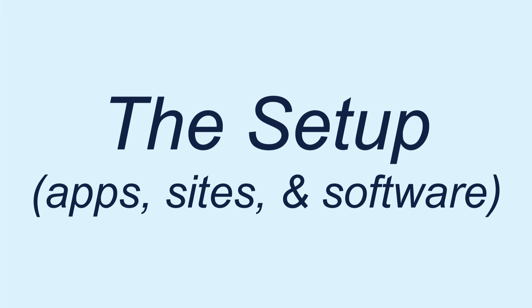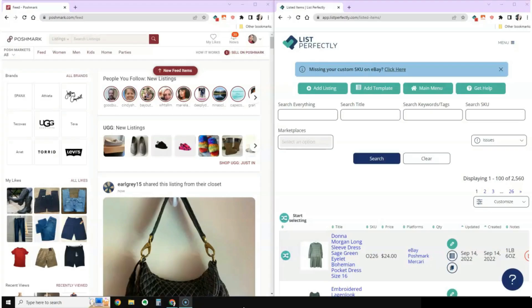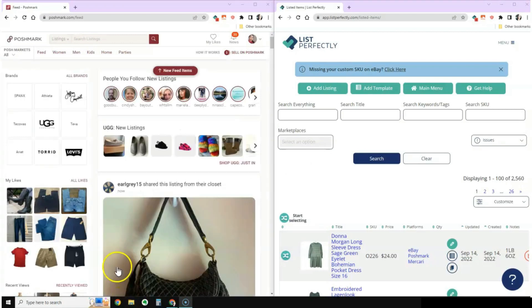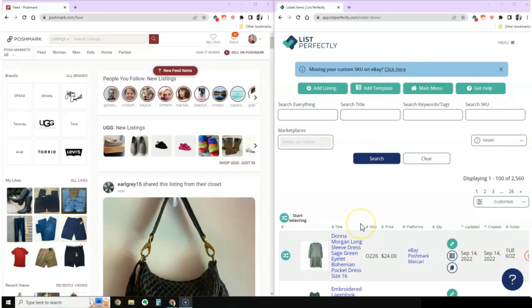Let's start by explaining my setup, the apps and websites I use to create my listings. First off, I start with a split screen so that I can work with two different windows at the same time. On the left I have Poshmark open, and this is where I do most of my research for my listing prices and sometimes my descriptions as well. On the right side we have List Perfectly, the software I use to store all of my listings, share them to three selling platforms, and delist them once they sell.